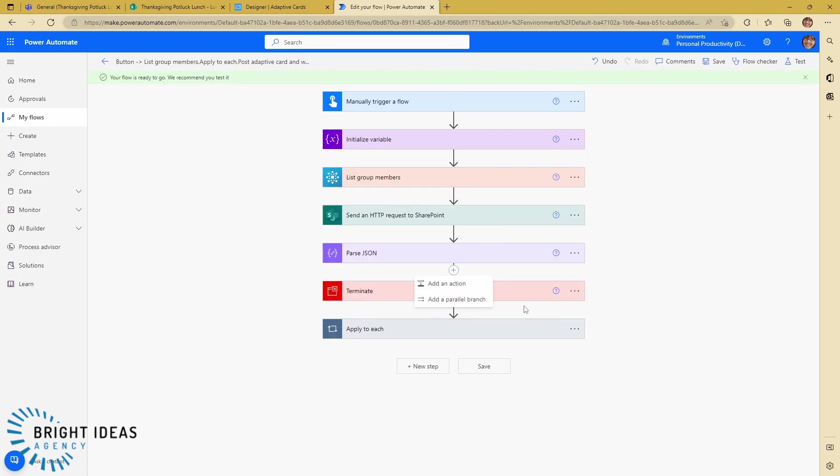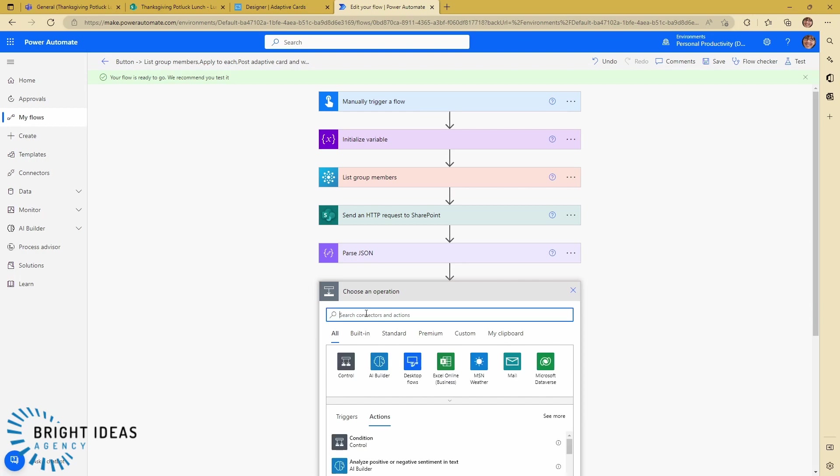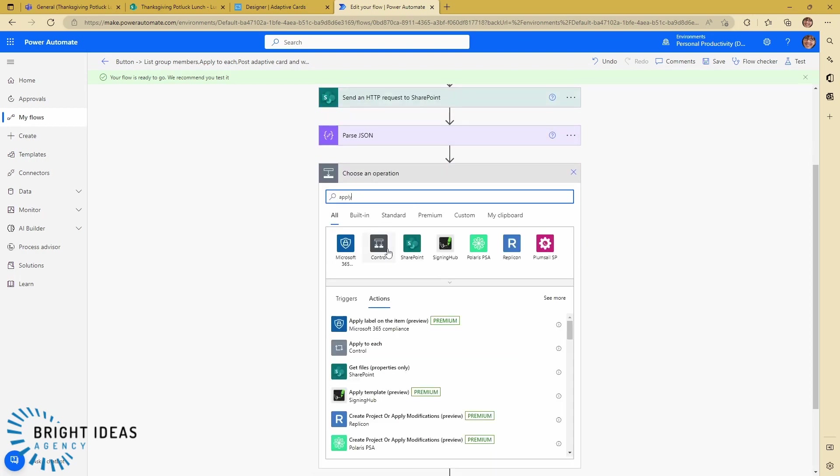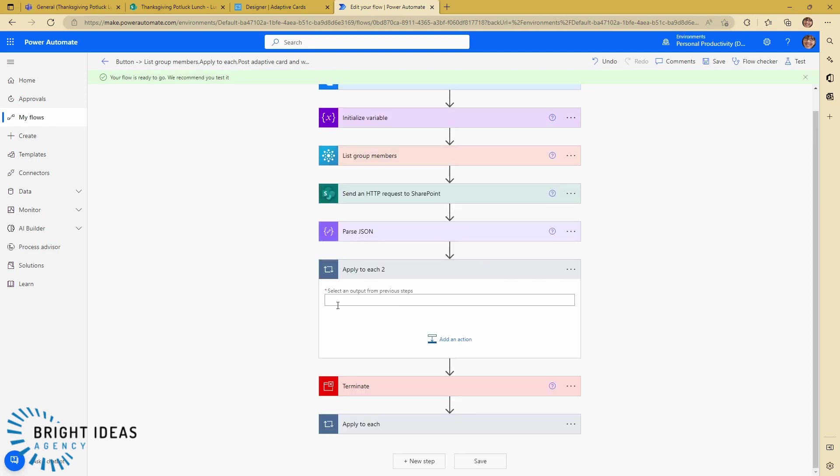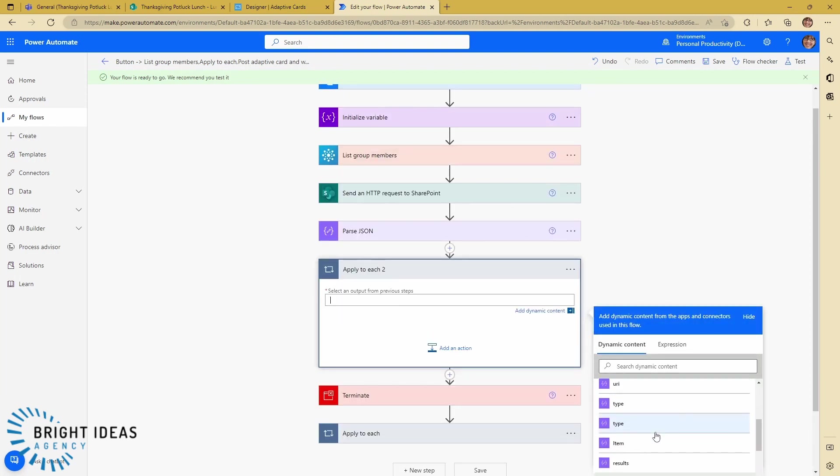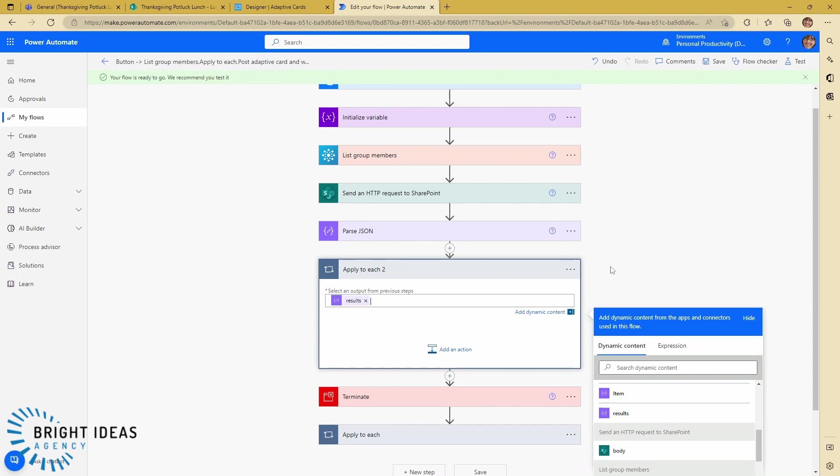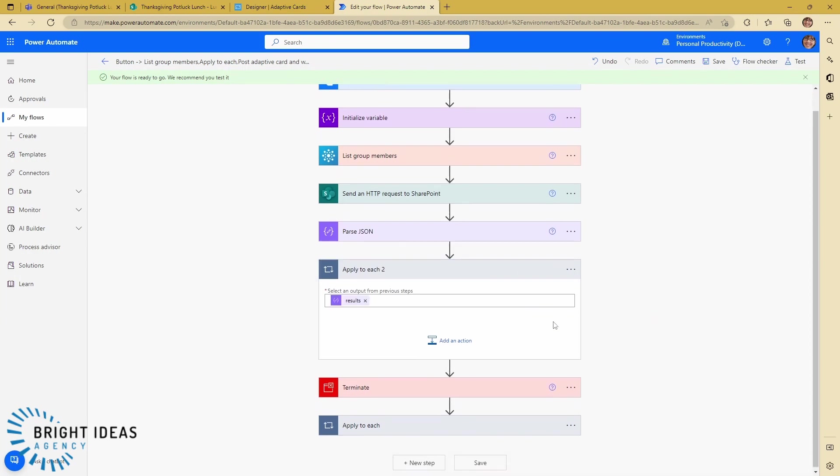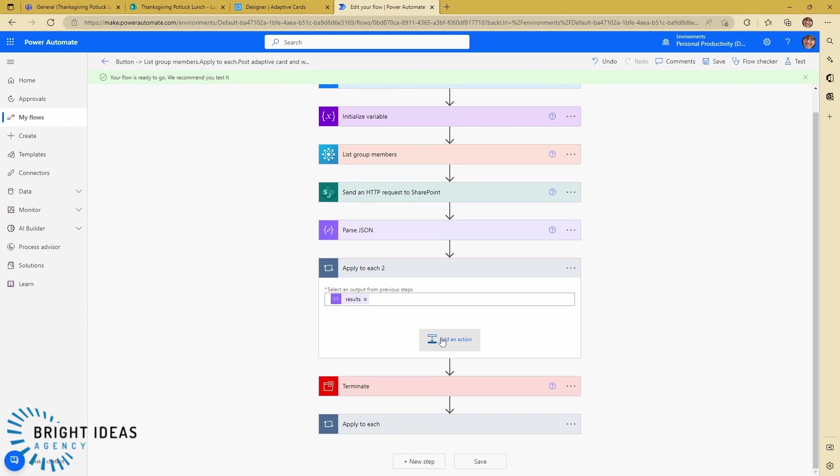So then I'm going to jump down underneath my Parse JSON. I'm going to add an apply to each, and in here I'm going to drop my results from my Parse JSON.